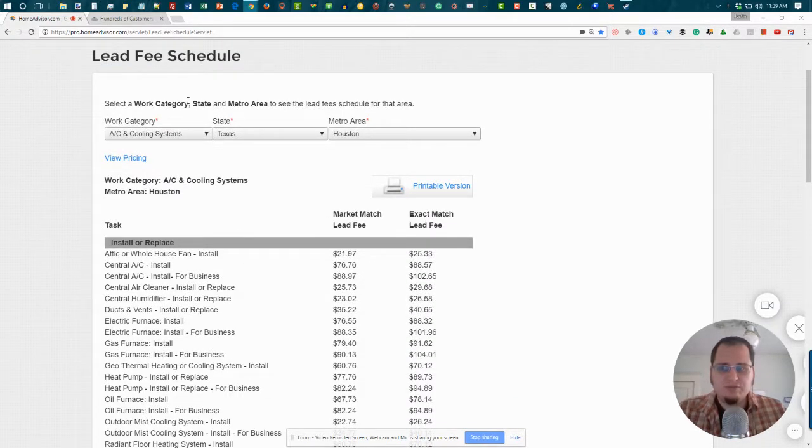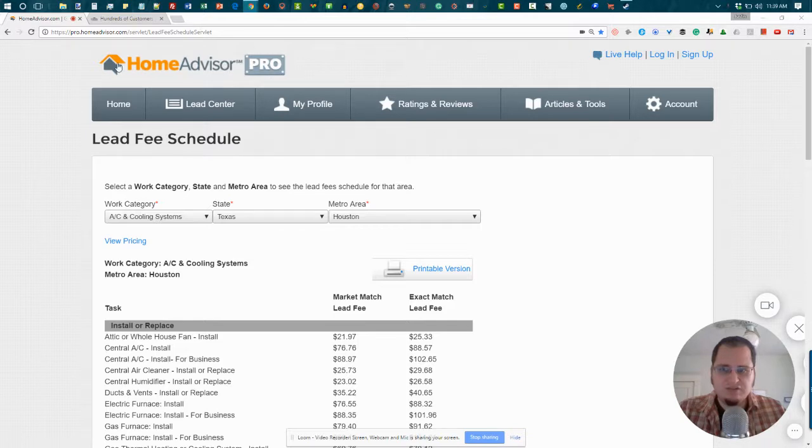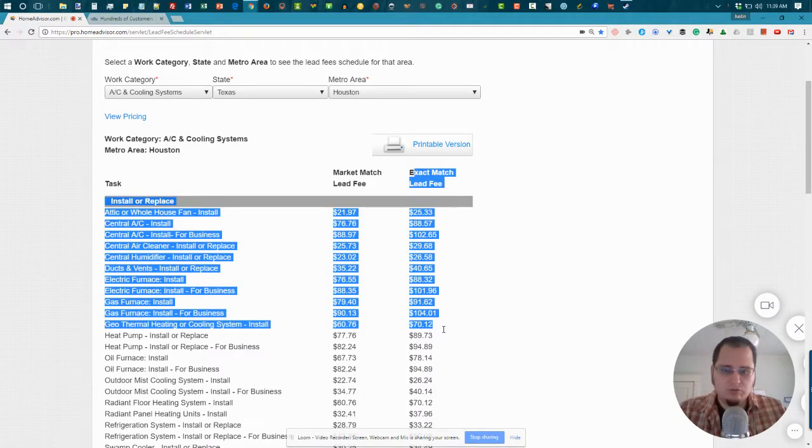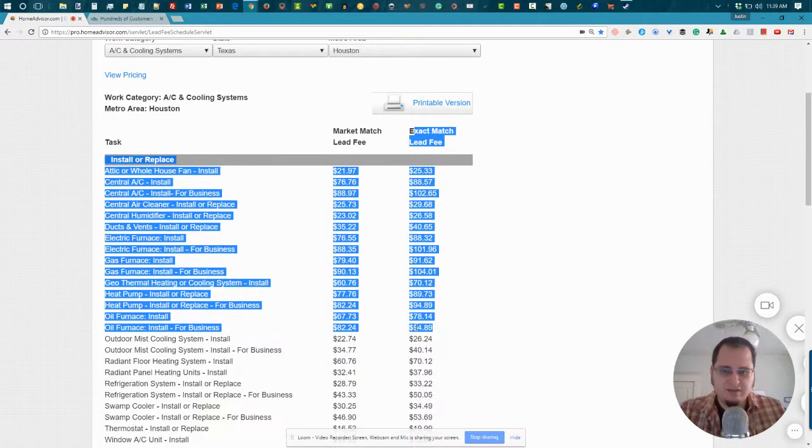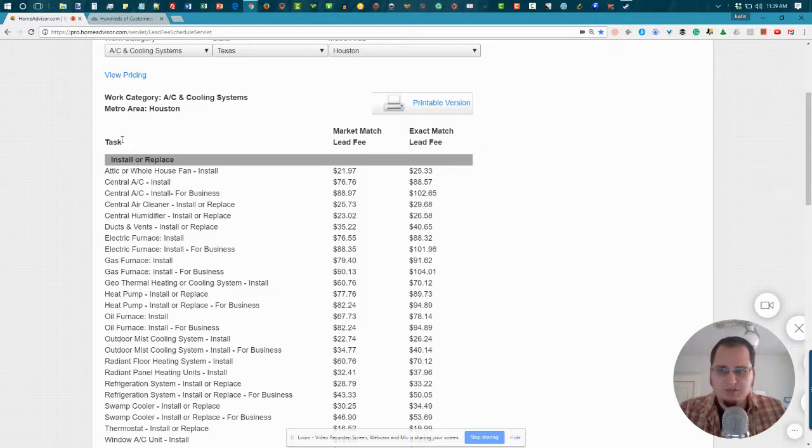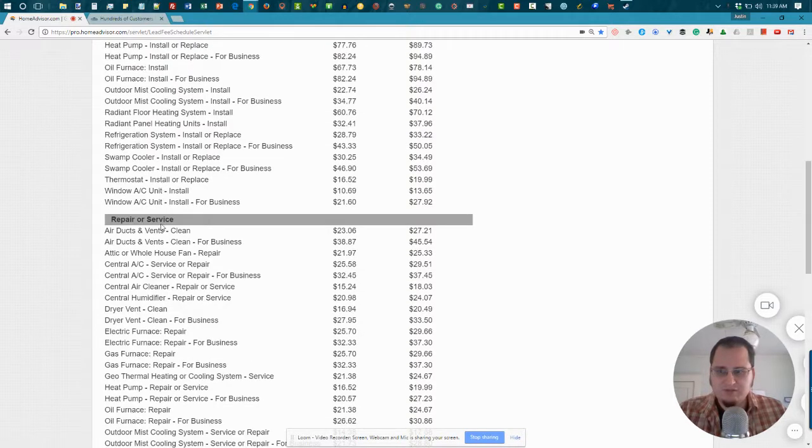So with HomeAdvisor here, this is their leads fee schedule servlet. And it lets you actually see what they charge for leads. And this is the going rate right here. They do have some slightly discounted prices at times. But these are what they are. So these are installs and replacements. And these are repairs here.